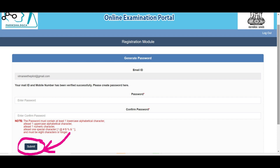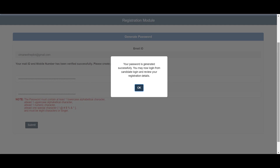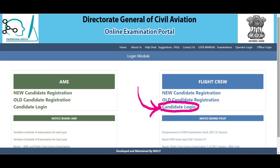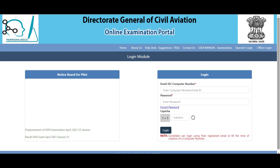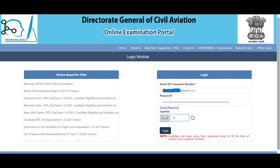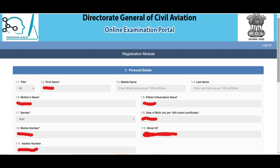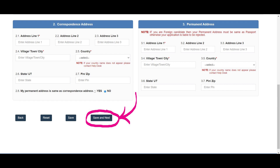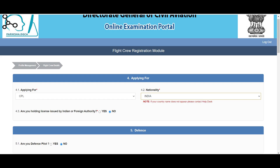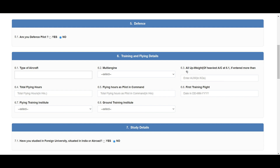Enter your desired password and click submit. After generating the password, a dialog box will pop up asking you to proceed further with the candidate's login. Go back to the login page and click candidate login. Enter your email ID and password. Fill in your address and other relevant information and click save and next. In the next page, select CPL in the applying for column and India under nationality. Select no for sections 4.3 and 5.1.